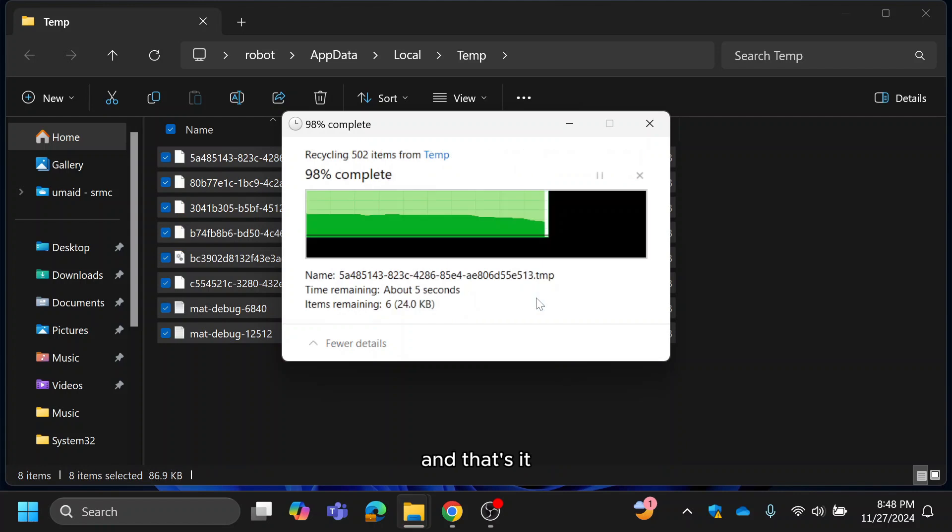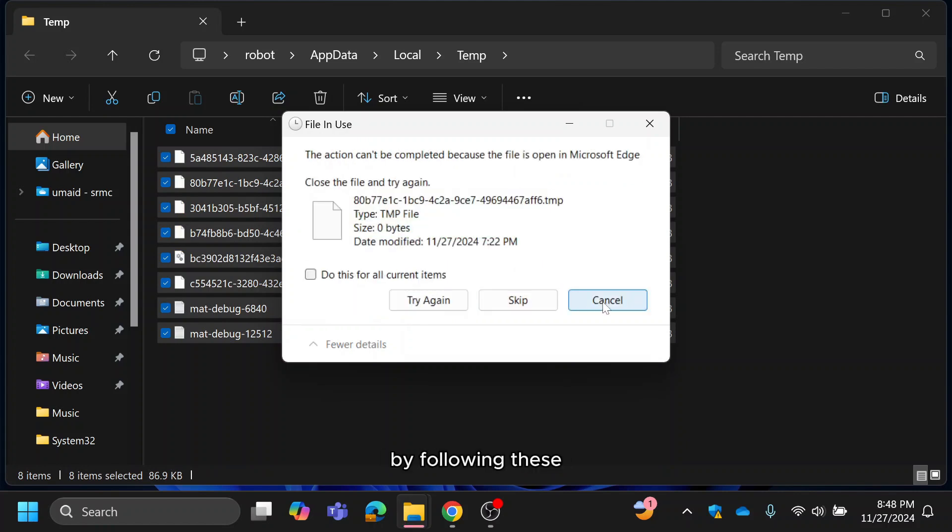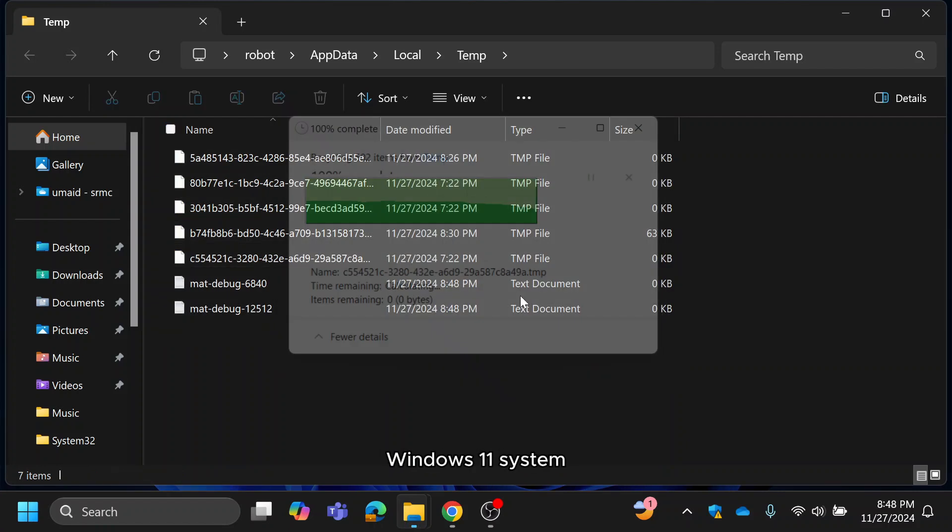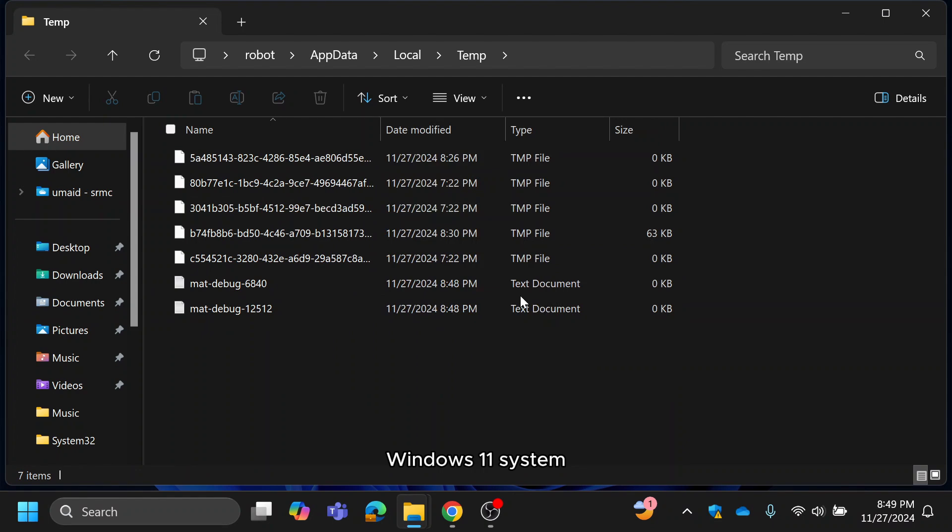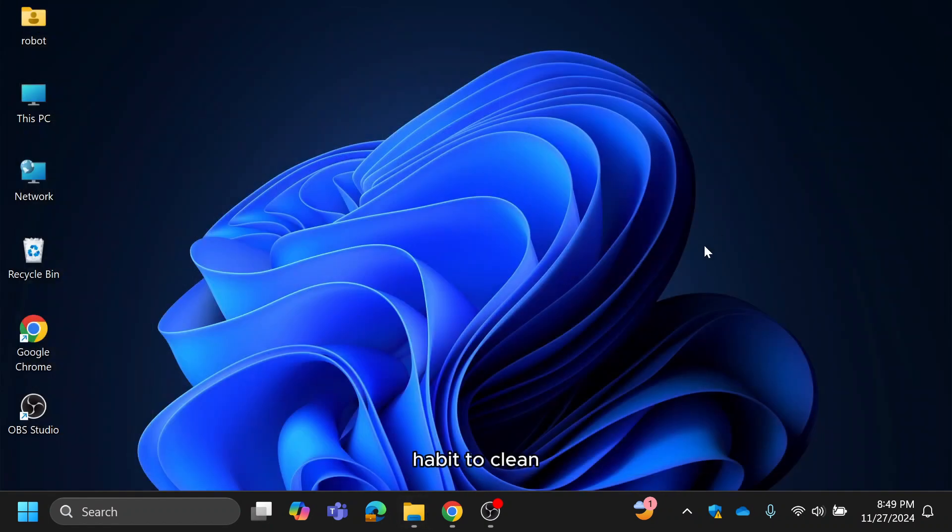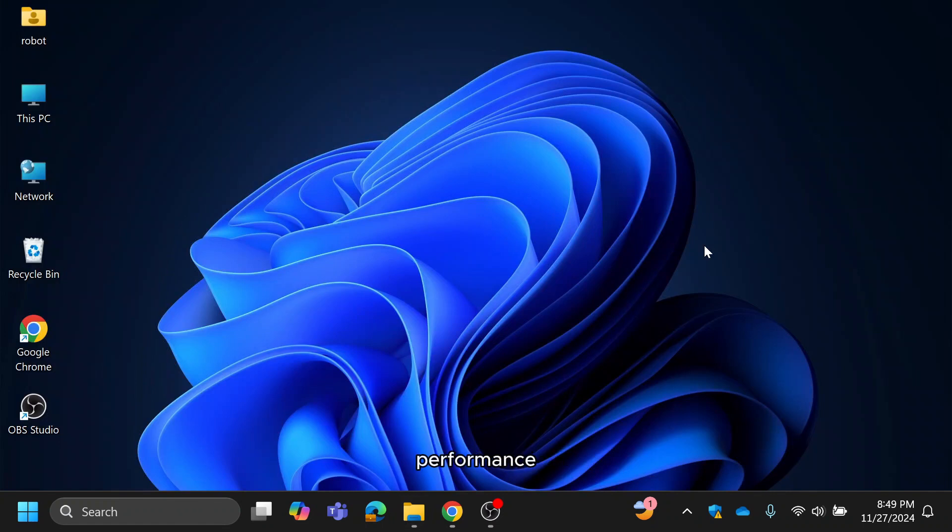And that's it. By following these steps, you can reclaim valuable disk space and keep your Windows 11 system running smoothly. Make it a habit to clean up temporary files regularly to maintain optimal performance.